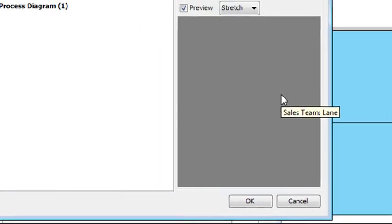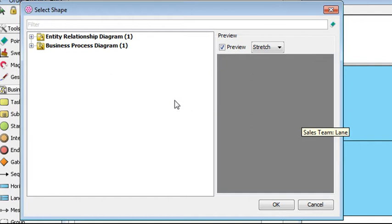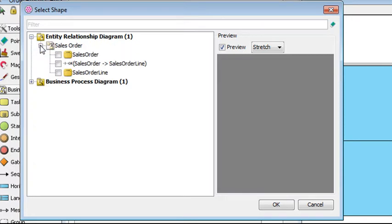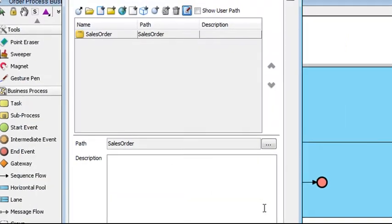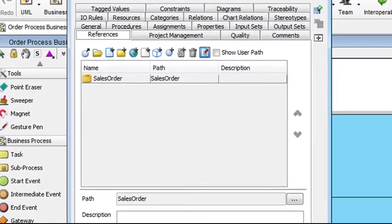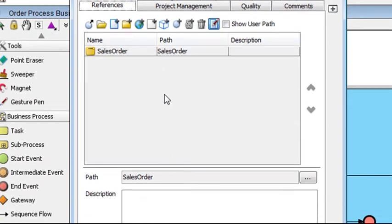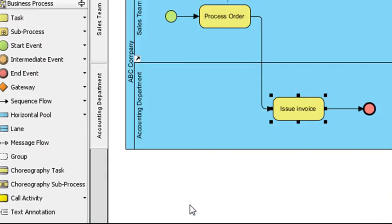In the dialog box opened, look for that entity. Go under Entity Relationship Diagram here by clicking the plus sign and this one as well. Select this and then click OK. You see that reference here and then click OK to close this box.